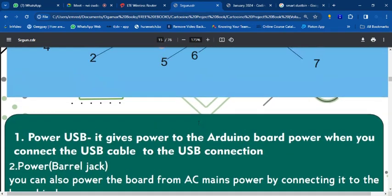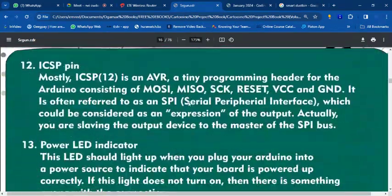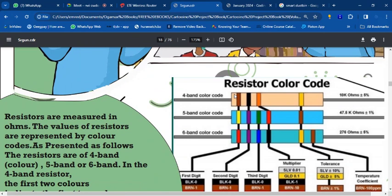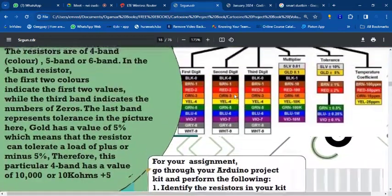Moving on — we have resistors. The function of a resistor is to reduce the flow of current. It won't stop the flow, but it gives the accurate amount of current needed to power your components so they don't blow up. Resistors protect your components.